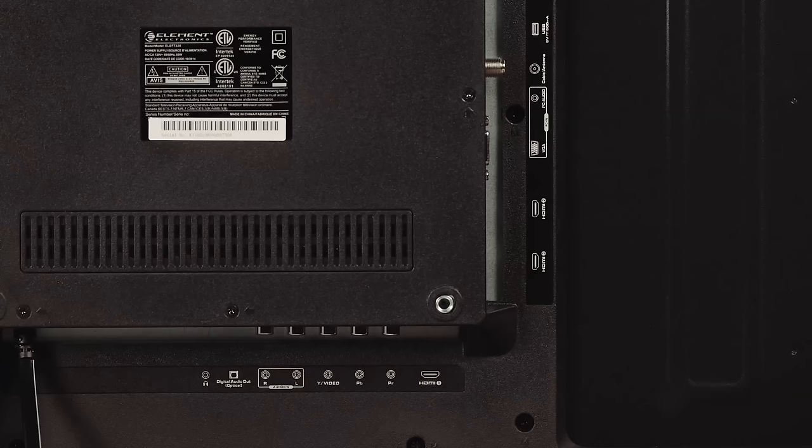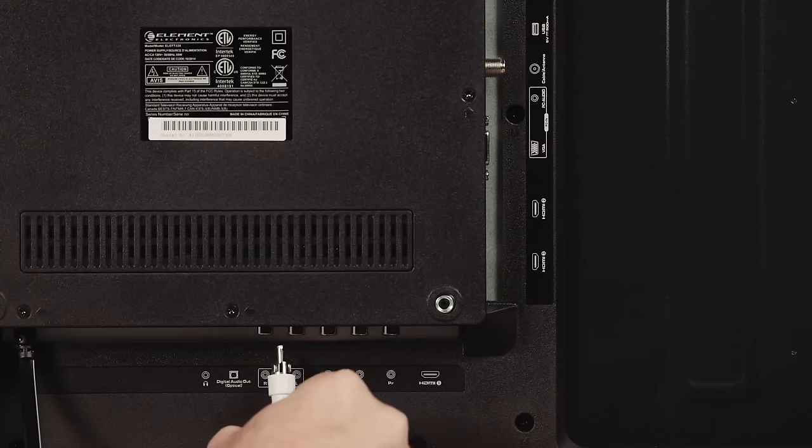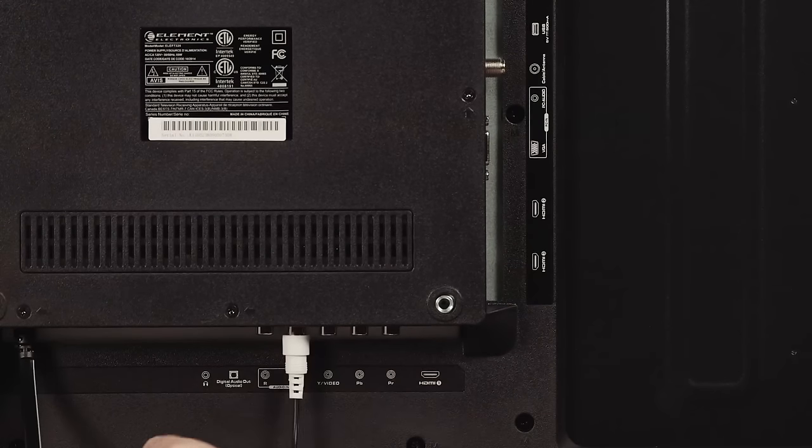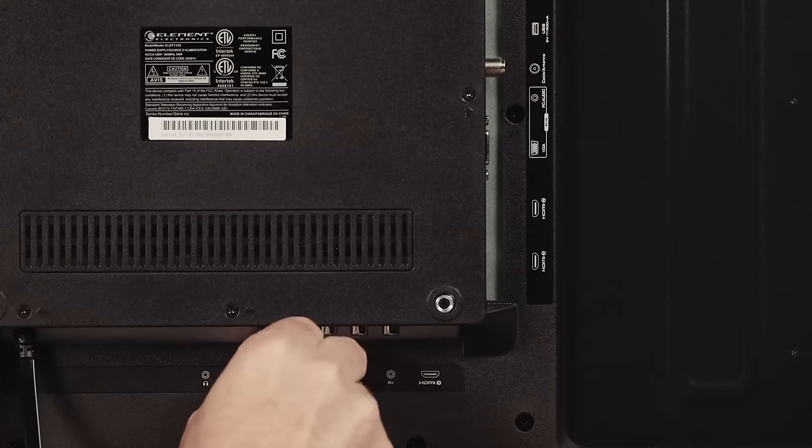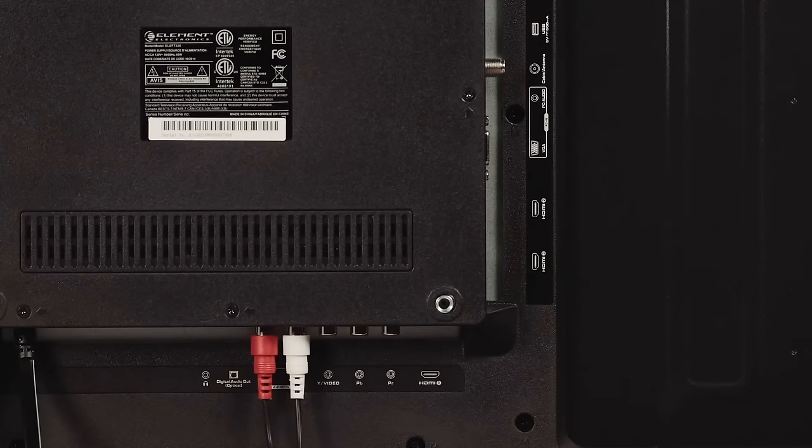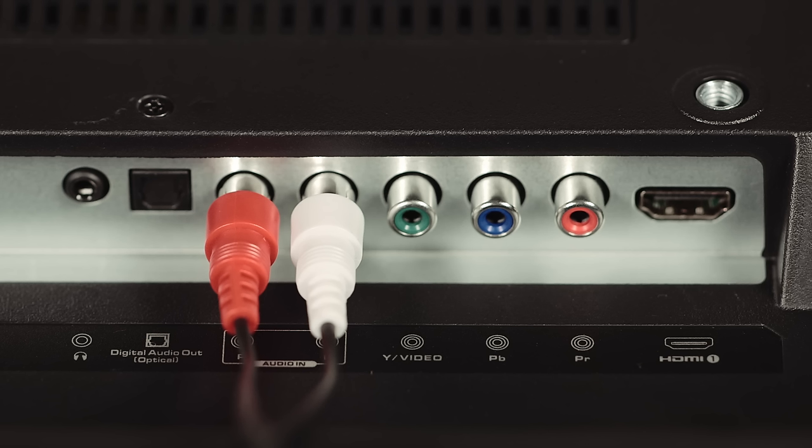If you are using the analog connection, it features RCA ports. This is indicated by a red and white connection labeled Audio Out on your TV.